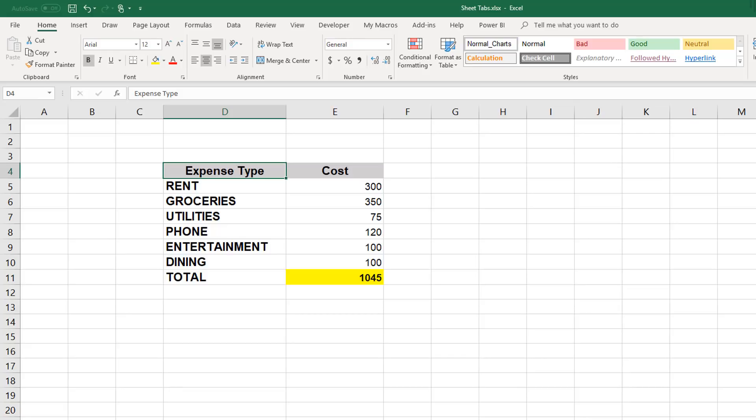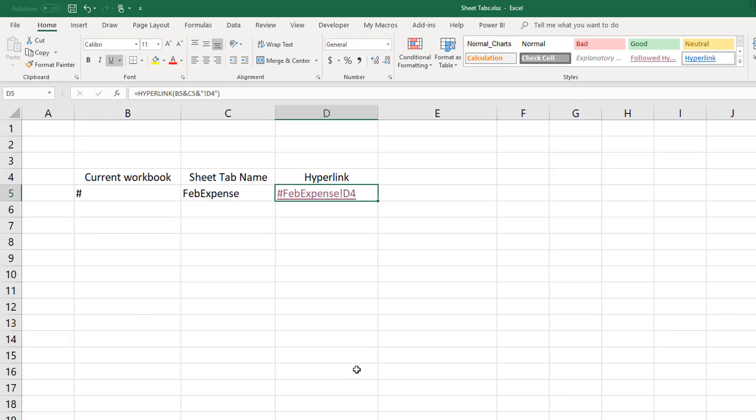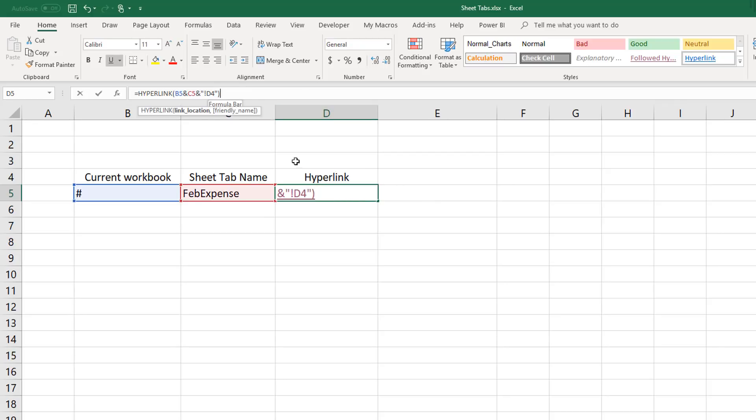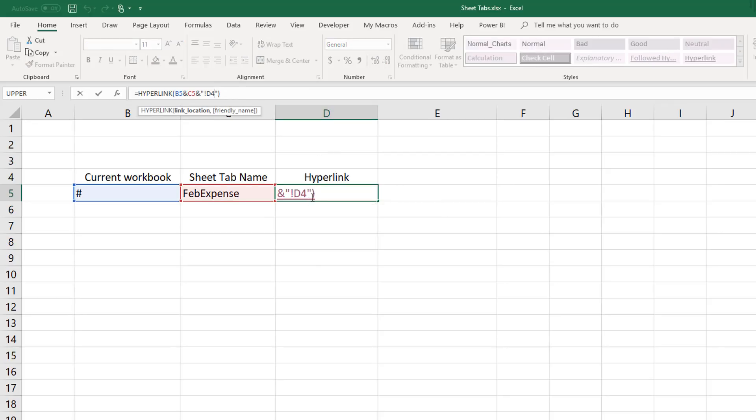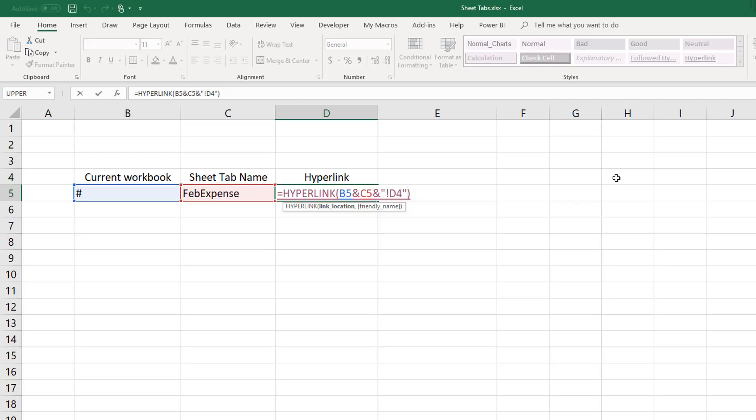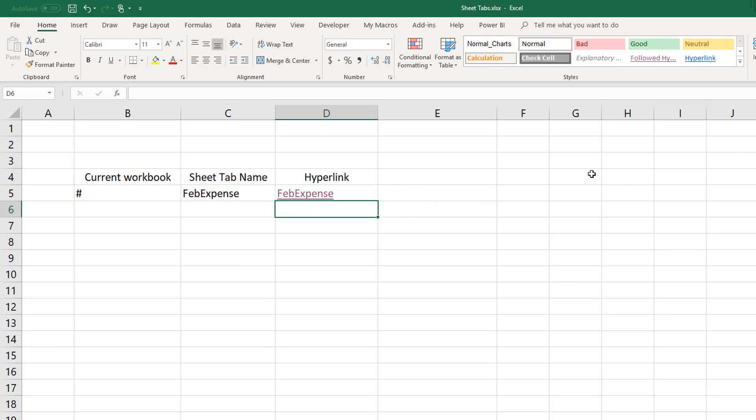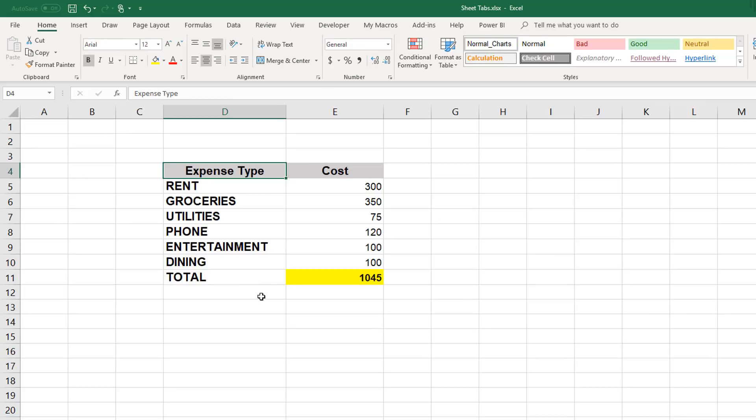Now in our table of contents you'll notice that the trigger word that I'm using for the hyperlink is actually the full address of the sheet, and I can eliminate that by simply going back into the formula. Then after the last quotation mark typing in a comma and then just pointing it back to the sheet name that exists in cell C5. Now when I press enter I see the actual name of the sheet tab that's listed in cell C5, and when I click it the link still works.